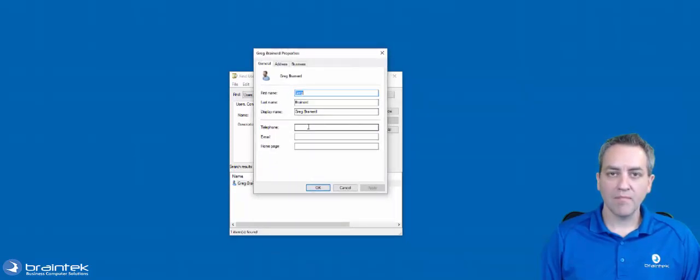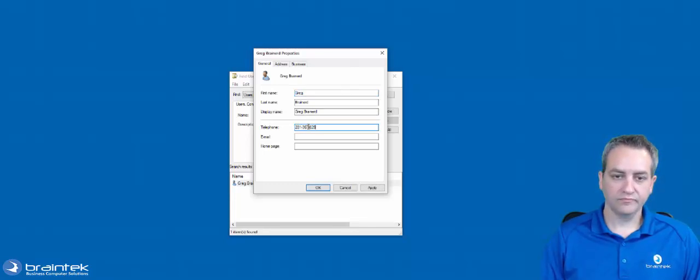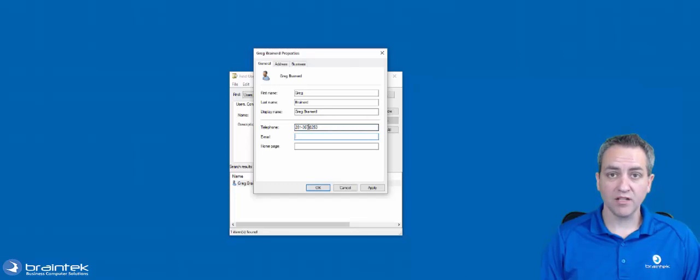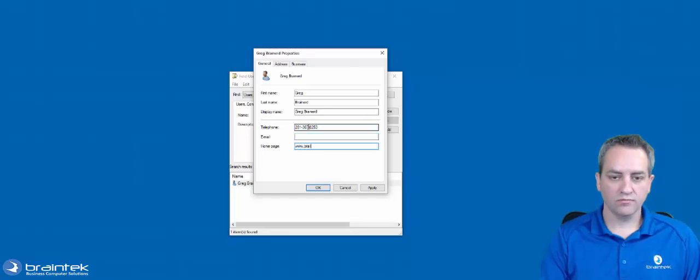From here, there's a couple of settings that I can modify and there's a couple that I cannot. Telephone number, let's put that in. I cannot modify my email address, but I can put in a home page.